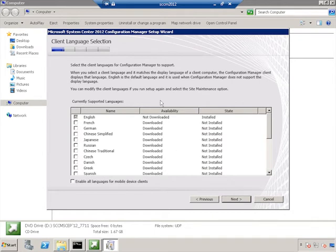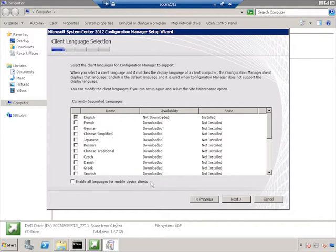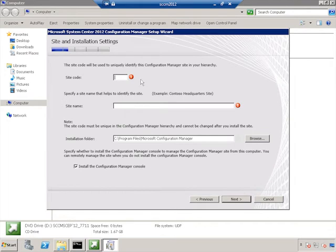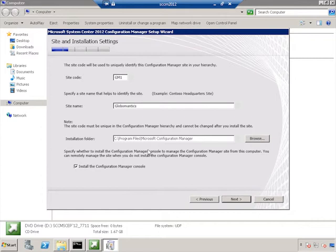And once again, for clients, this is going to be English as well. So we'll just click Next. And notice down here, you can enable all languages for mobile device clients. The site code is going to be GM1. The site name is Globomantics. Again, just like it was in older versions of Configuration Manager, the site code is going to be used to make sure that clients stay in their site, although there will be boundaries and things we create later that actually further delineate where clients go.